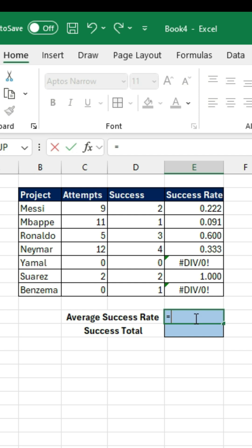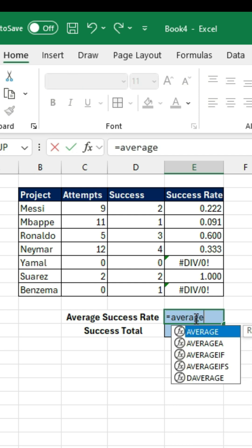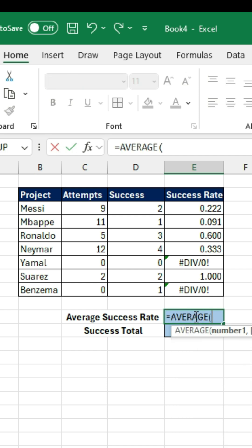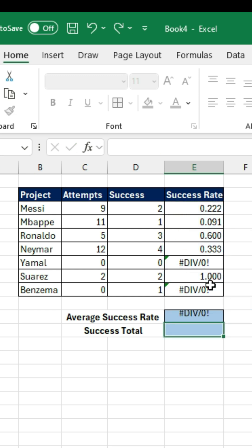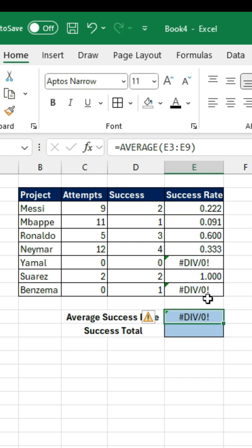You will notice here that we have some errors in there. If we do something like the average here, you will notice that it will not work very well. This happens simply because we have errors in our initial data.